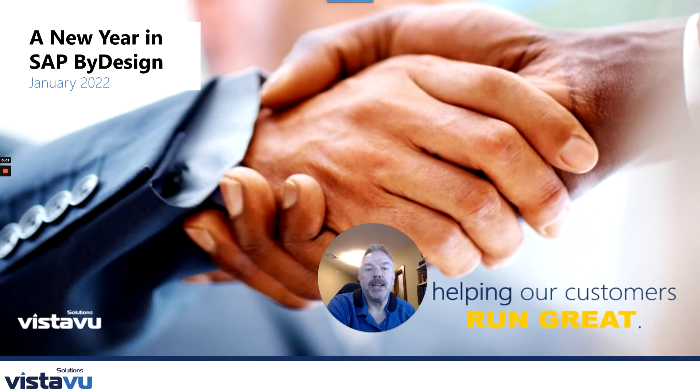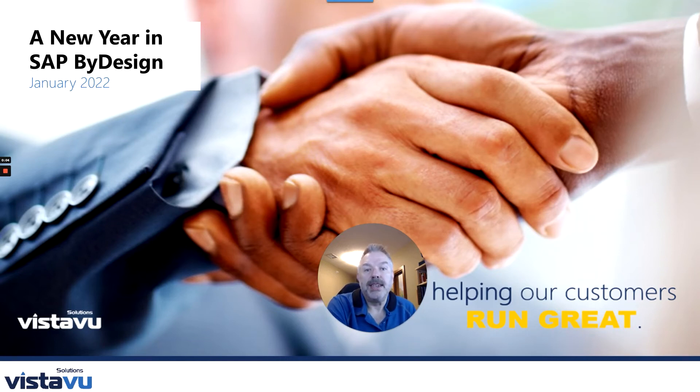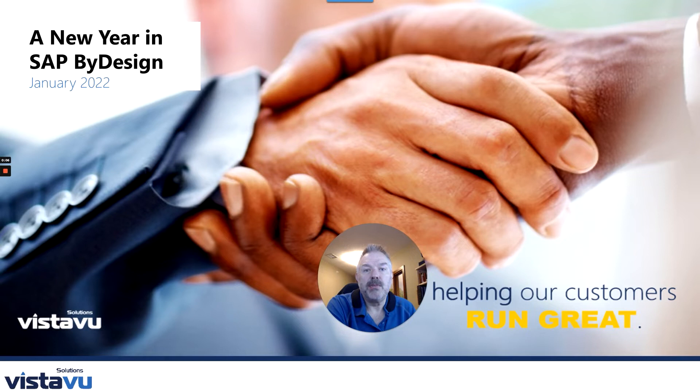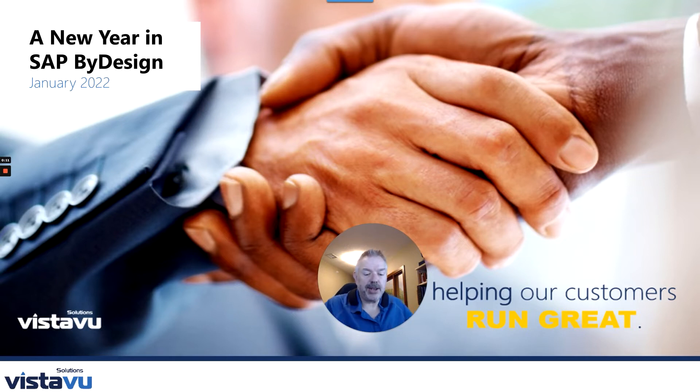Hello everyone. My name is Alex Waddell, and for today's VistaVu ByDesign Brain Boost, I want to show you how to create a new year in SAP ByDesign. Seems like good timing, so let's get right into it.